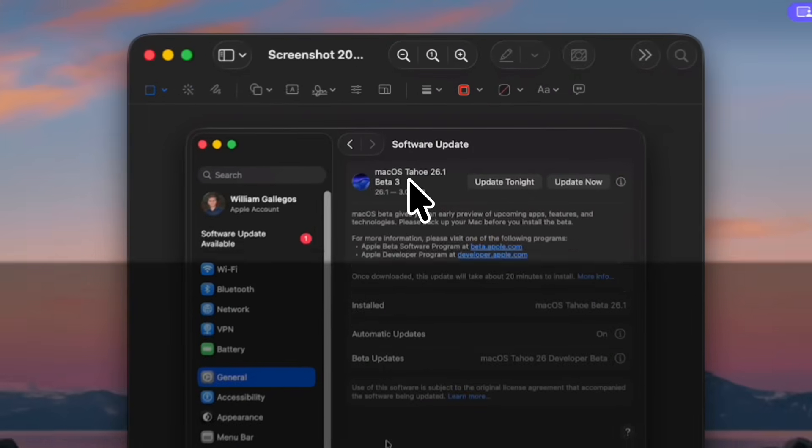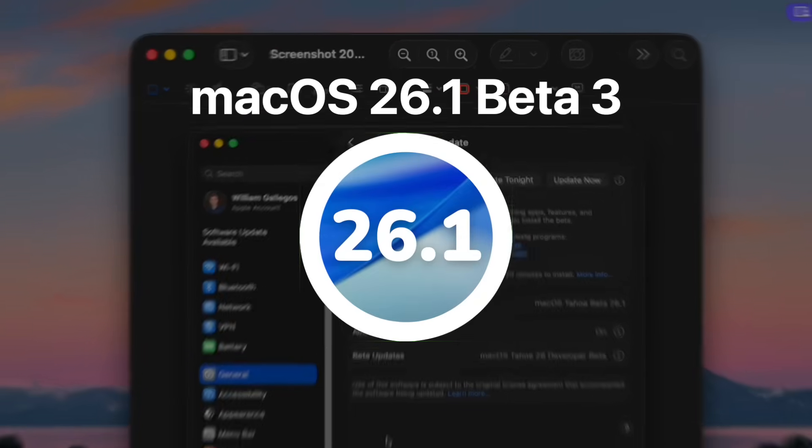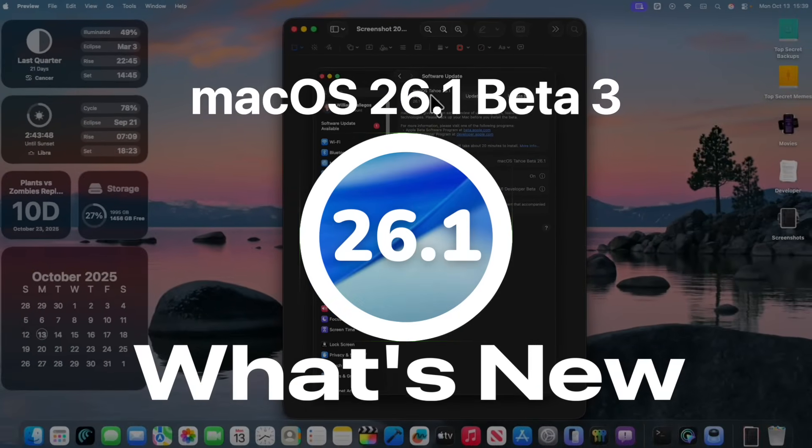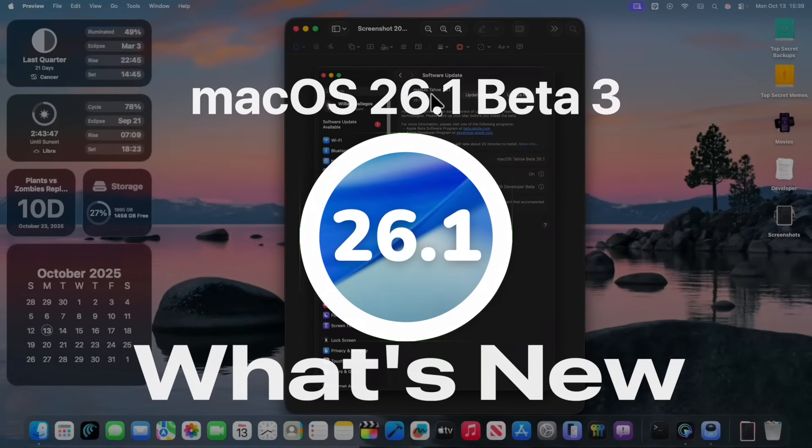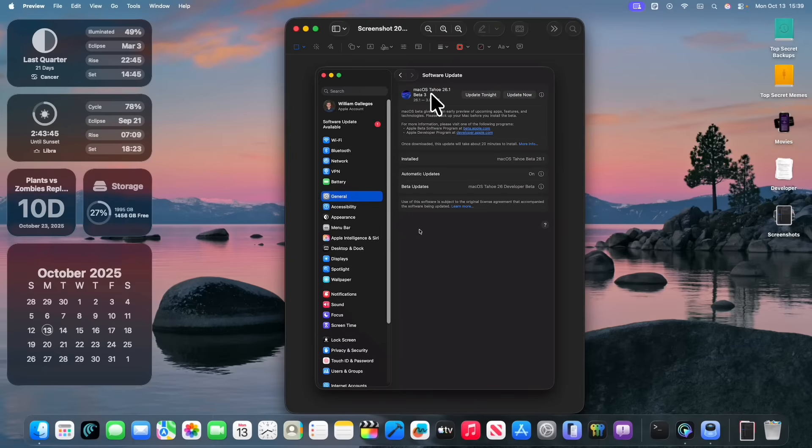Today, Apple has released the third beta of macOS Tahoe 26.1 to developers, and hopefully soon to public beta testers. In this video, I'll be showing you what is new inside the software.